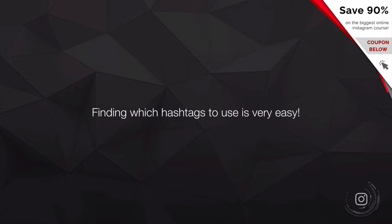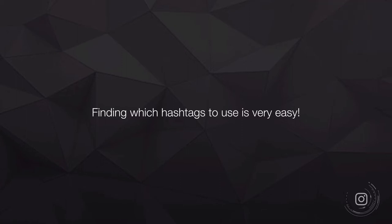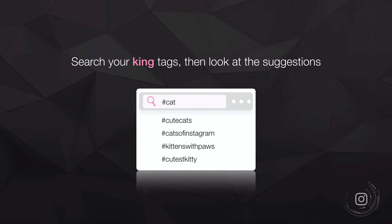Finding which hashtags to use in your niche is easy. Start with the king tag — for a pizza place, that's hashtag pizza. When you type that into Instagram, it gives you suggestions. Browse those suggestions, see how many posts each hashtag has, and target ones with less than 100,000 posts to start, then 100,000 to 200,000, working your way up the hashtag ladder.